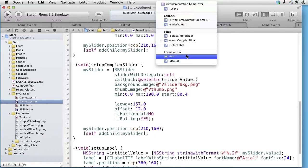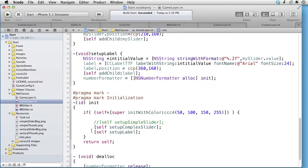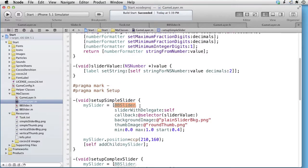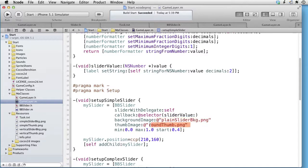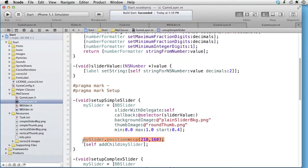Let's begin with the init method. We start by calling SetupSimpleSlider and then we call SetupLabel. In SetupSimpleSlider, we are creating a slider by sending a message to the BB slider class. We are setting the game layer itself as the delegate that will receive the values from the slider. We specify the background image and the thumb image, then specify that our slider will send values between 0 and 1, and that the starting value should be 0.4. We then position the slider at 210 and 160, and then we add it to the layer.